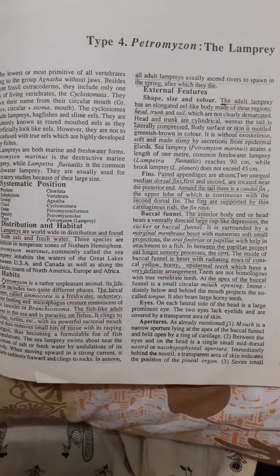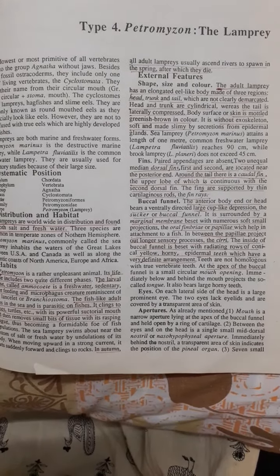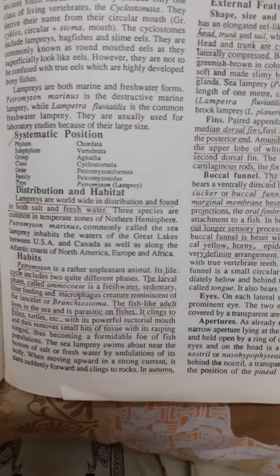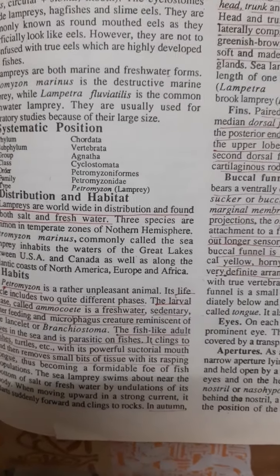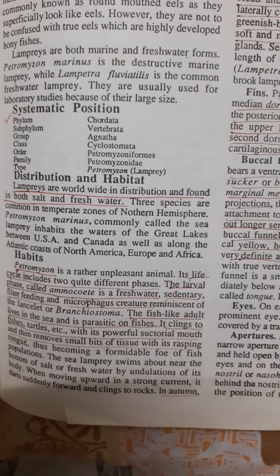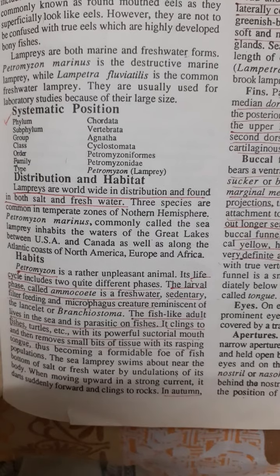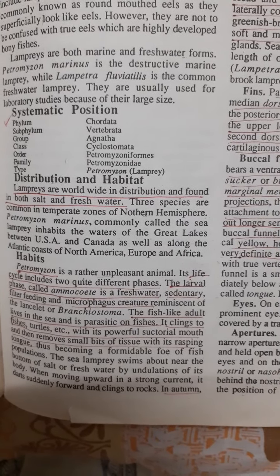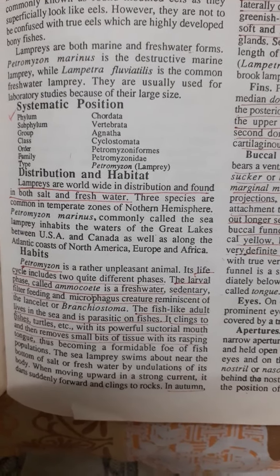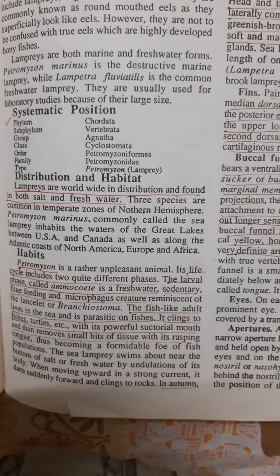Today we will learn Petromyzon or lampreys salient features. Petromyzon's systematic position belongs to phylum Chordata, subphylum Vertebrata, group Agnatha, class Cyclostomata, order Petromyzoniformes, and the type is Petromyzon.